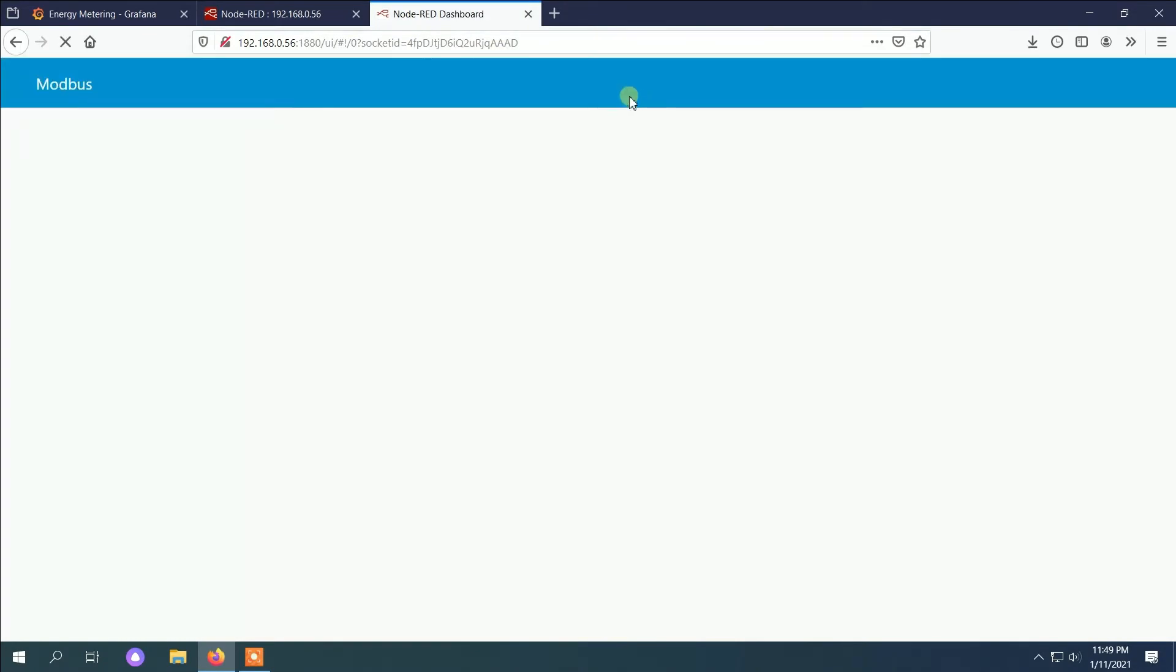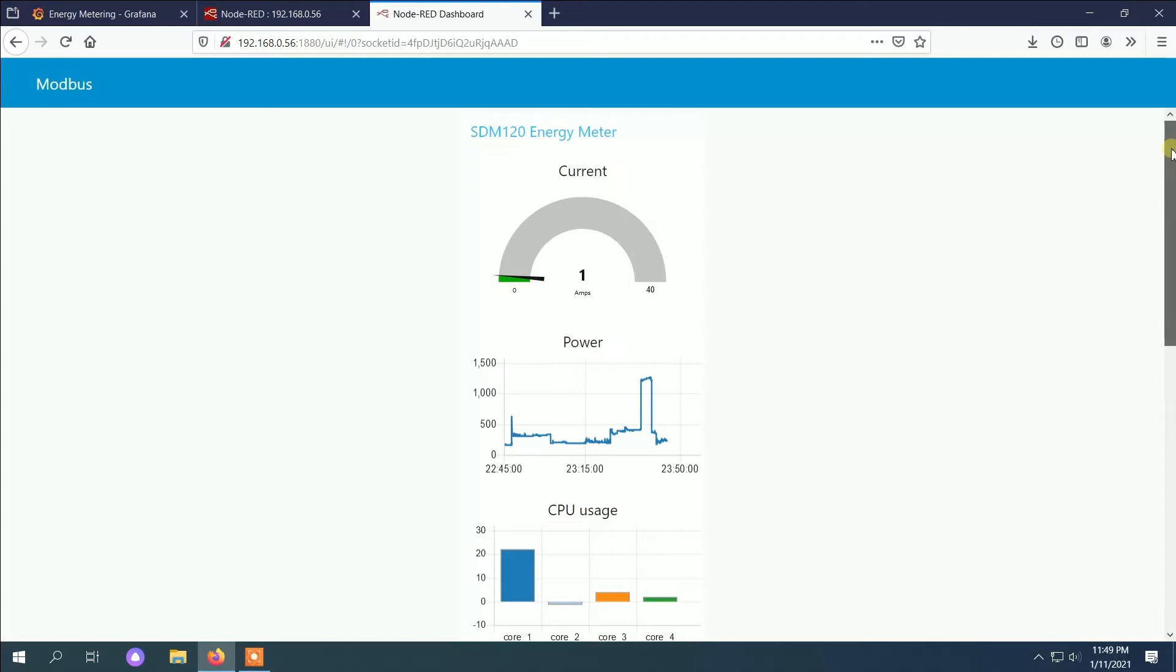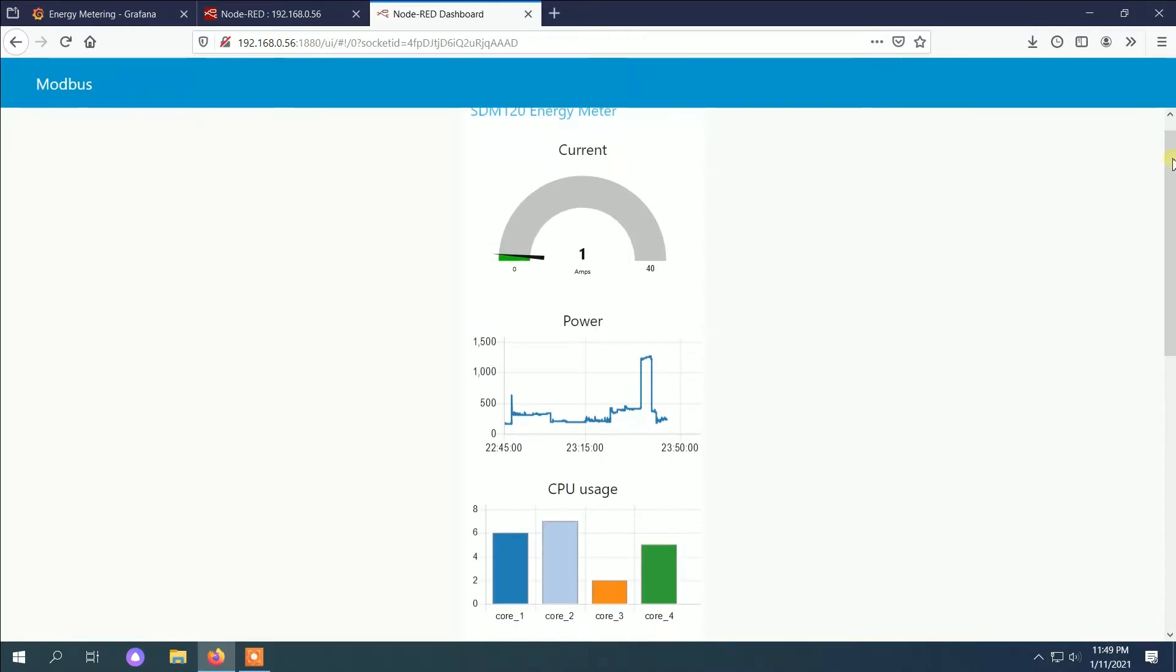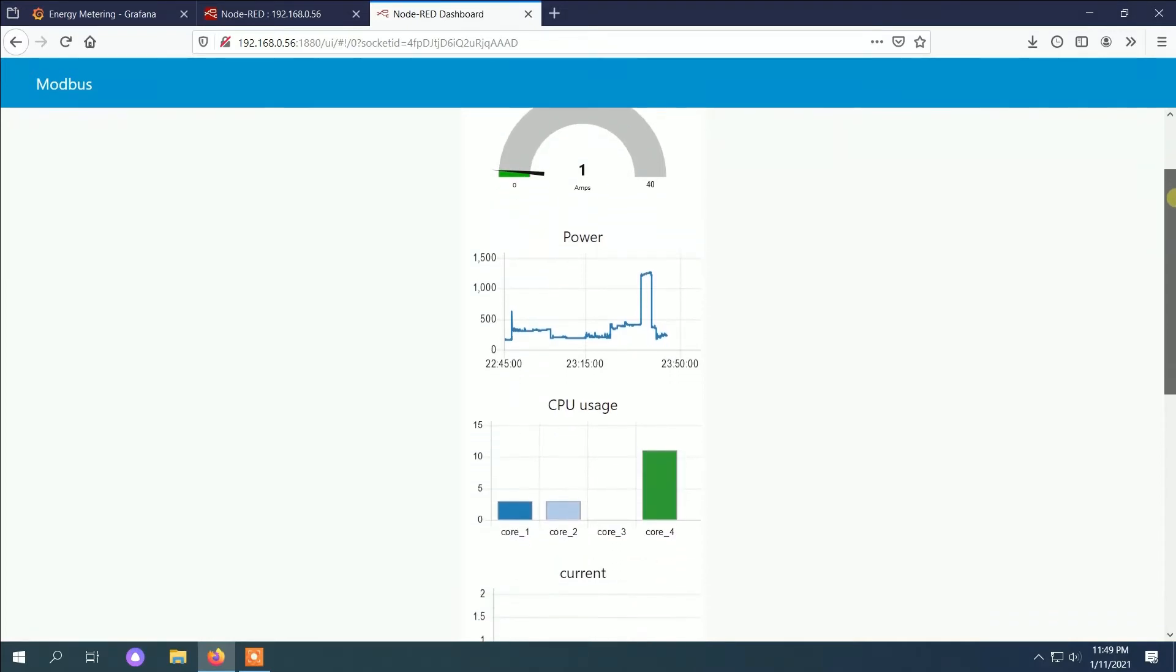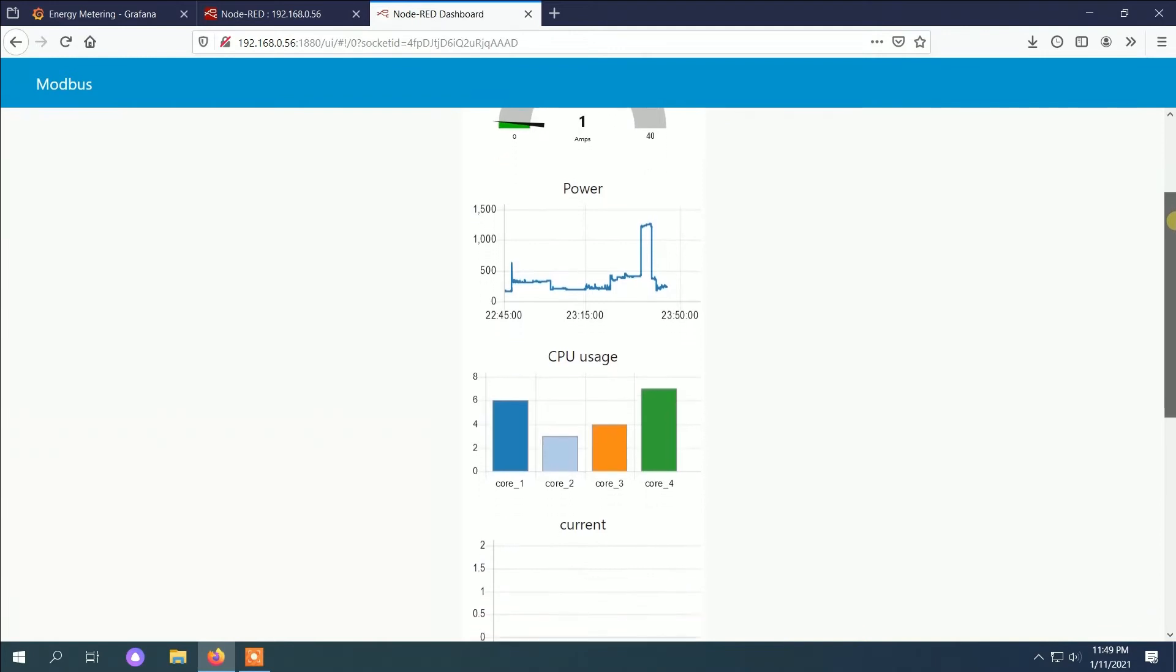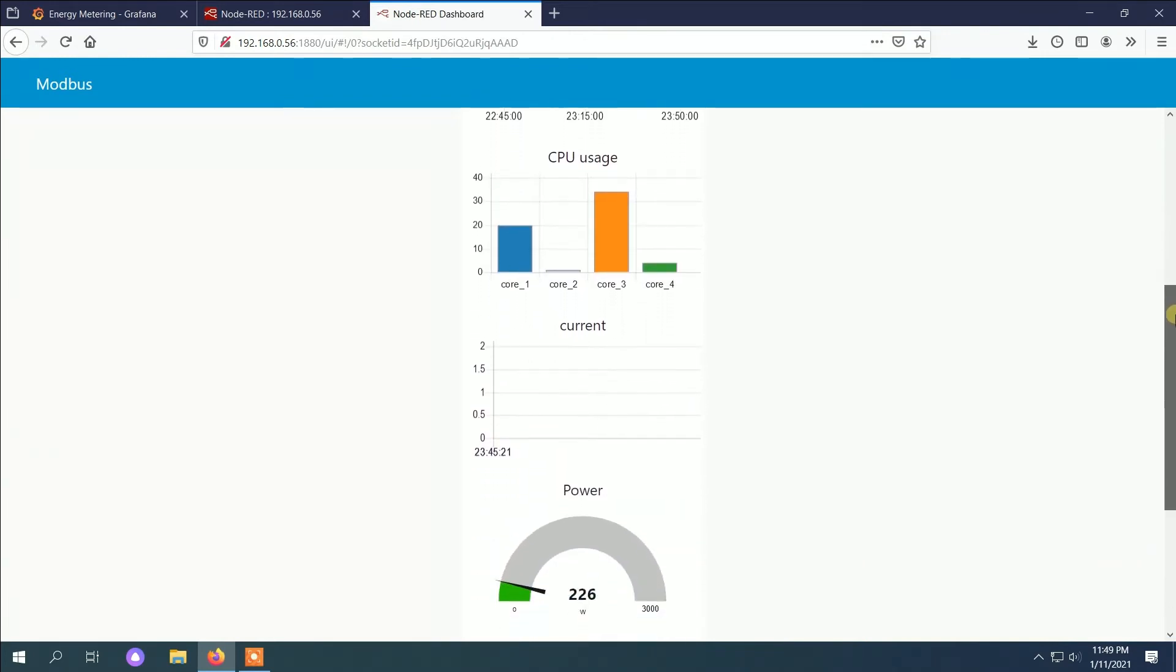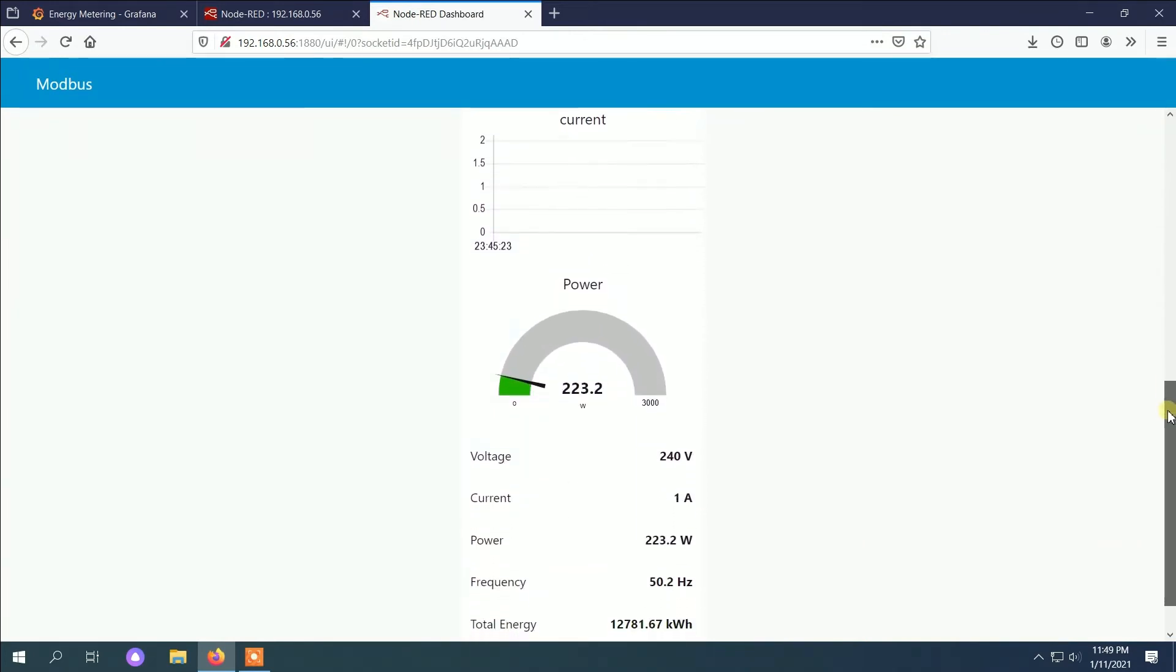So here on the Node-RED we have the current, the power, the CPU usage of the Raspberry Pi, the current and power, and also the voltage.